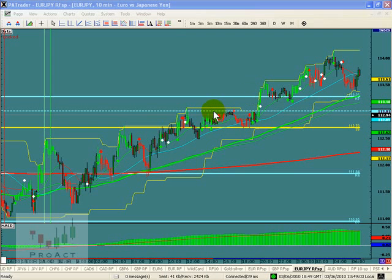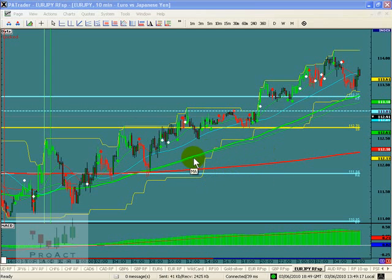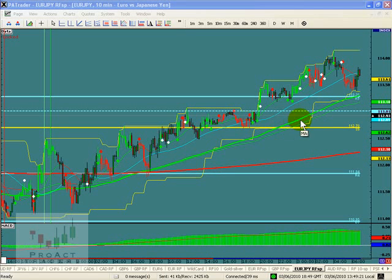By using moving averages from multiple time compressions, we end up getting a better picture of what the market's doing. You can see here we have a red moving average down here — that red moving average actually defines the trend for us. This green moving average is a faster moving average and it kind of follows the move as it goes.